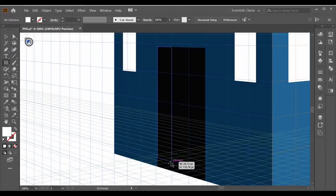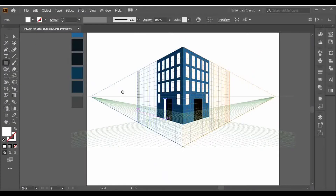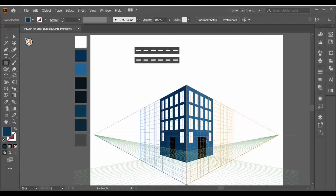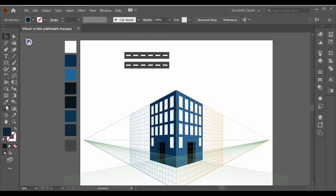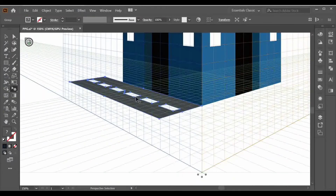Make a rectangle and fill its color with blue. Repeating the same steps for the right side: go to Perspective, select the right grid, make a rectangle, and fill it with blue. After this, go to the horizontal grid and drag your object over here, adjusting it according to the grid.